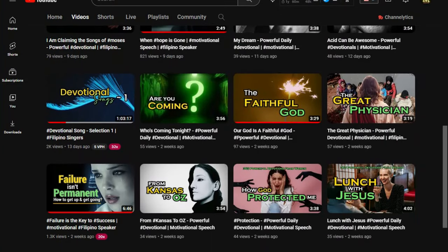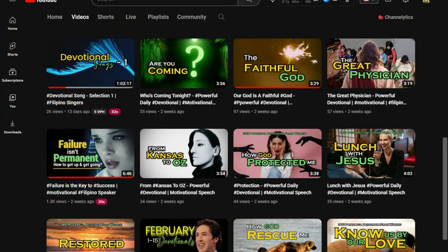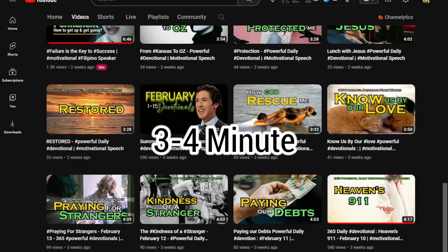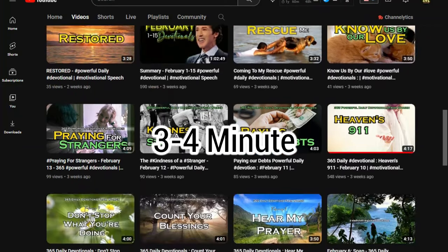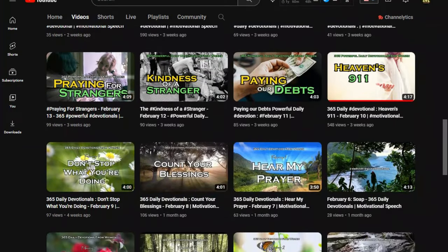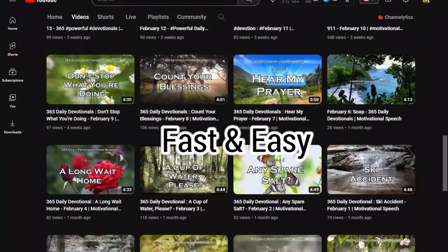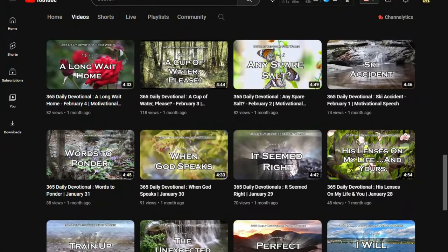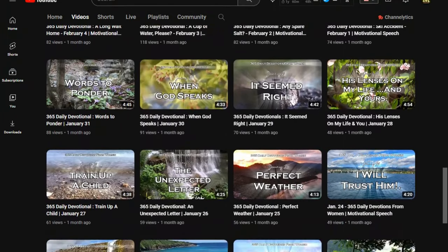A lot of people would say, that's just 3-4 minute devotional or motivational videos. It can be done fast and easy. Well, let us see if it does.